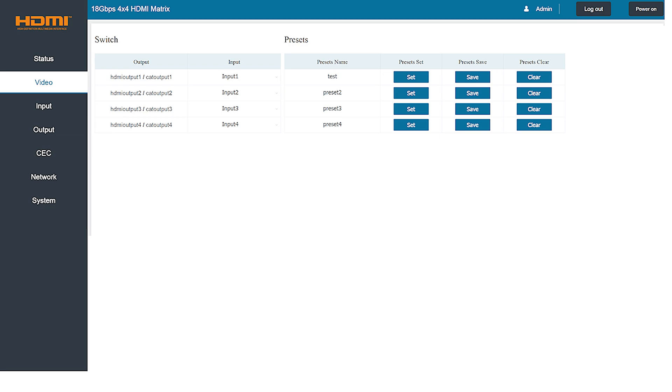The next tab down is the video screen which provides an overview of the current relationship between the four inputs and eight outputs.